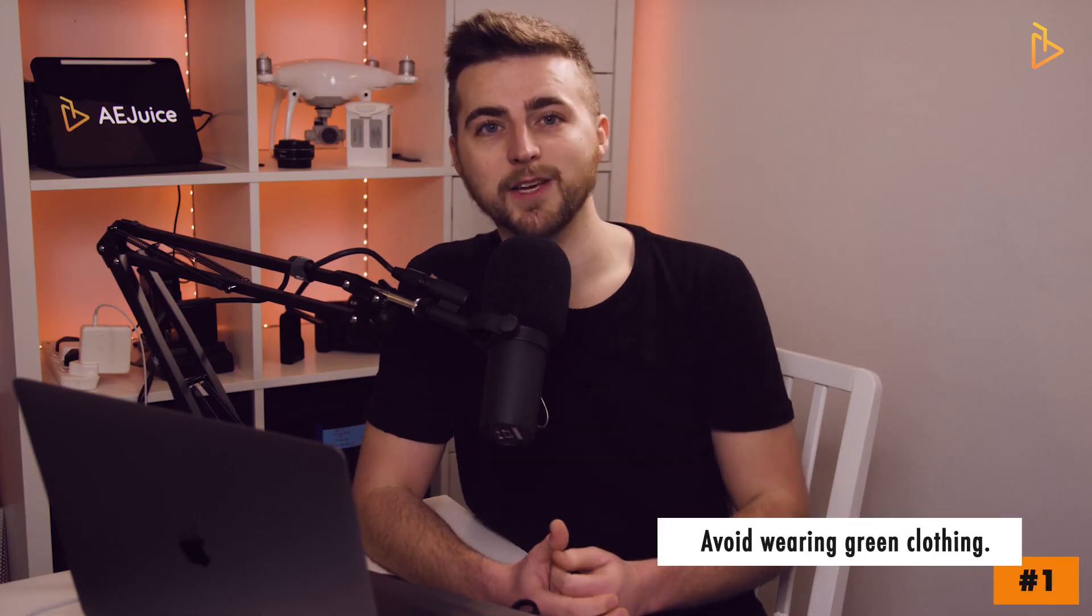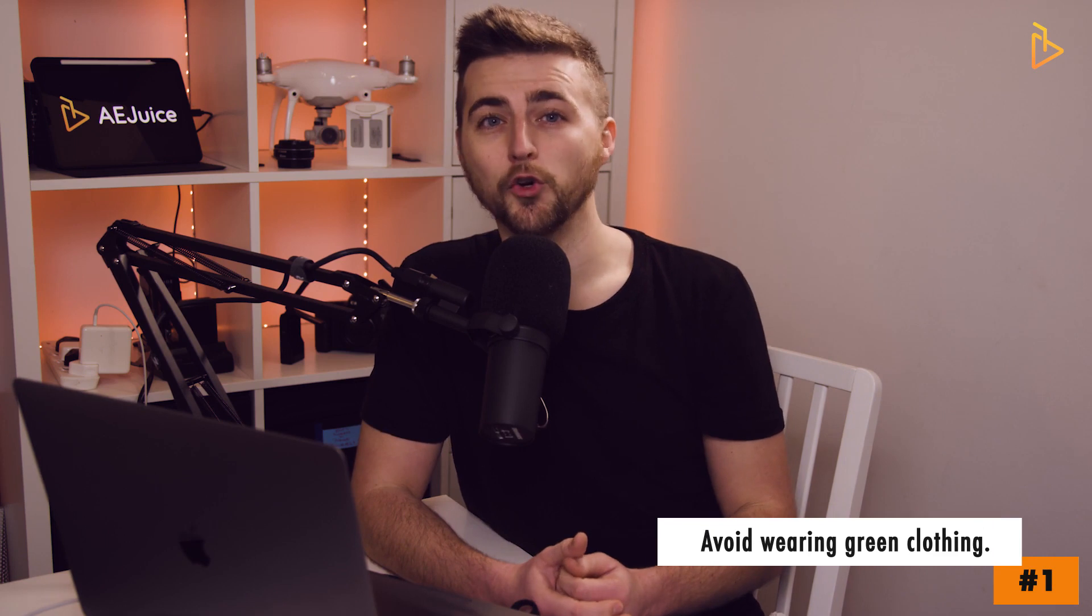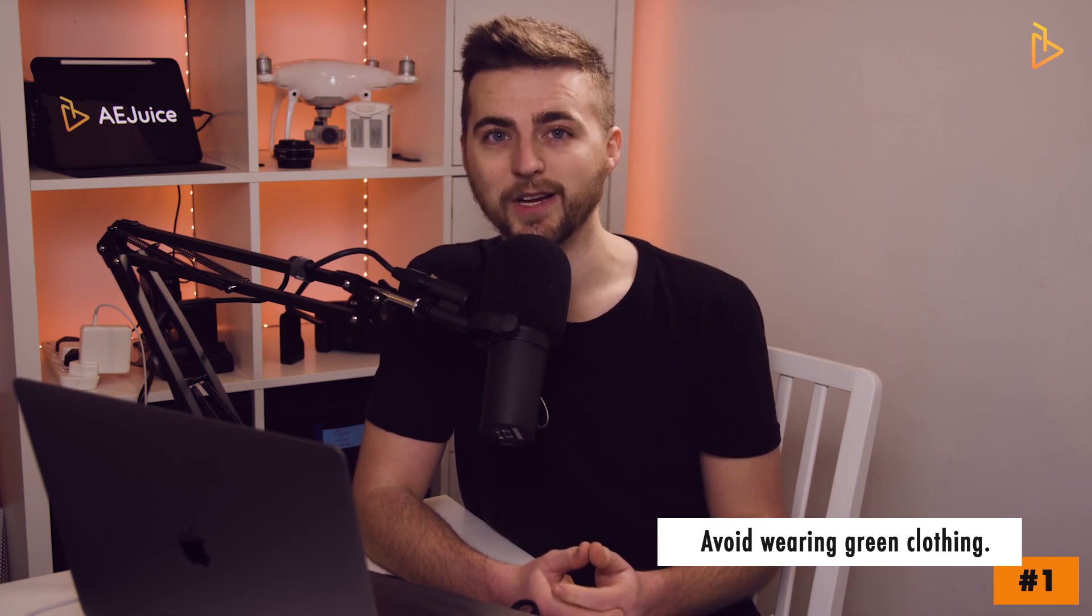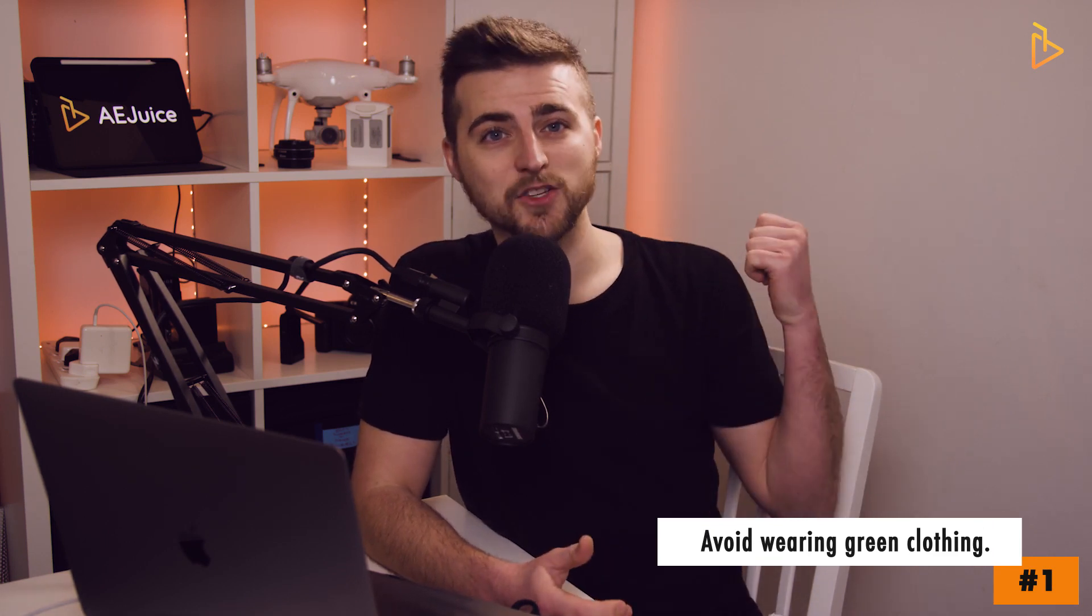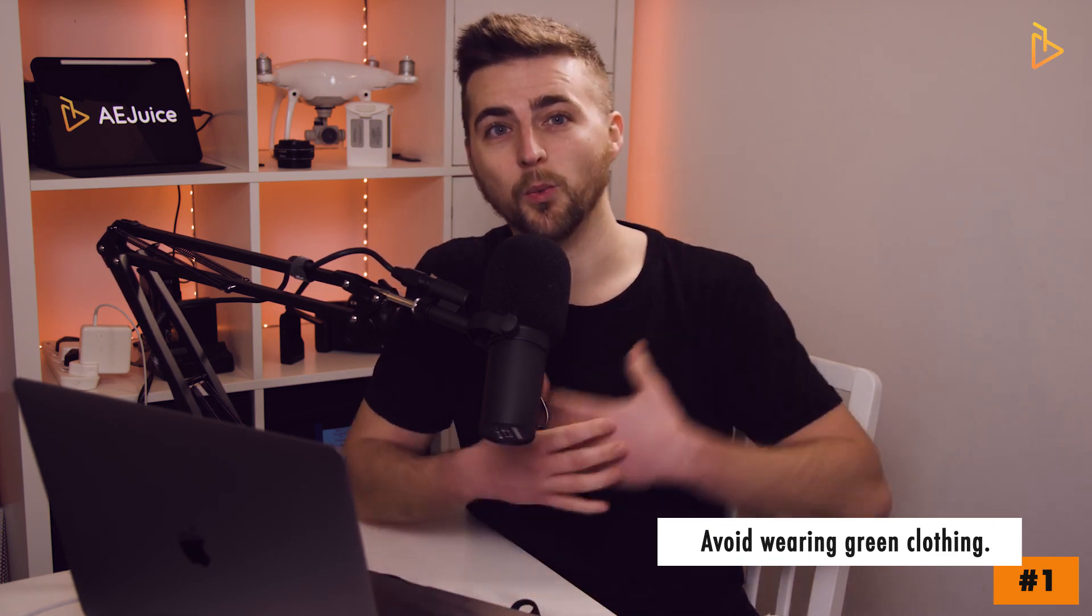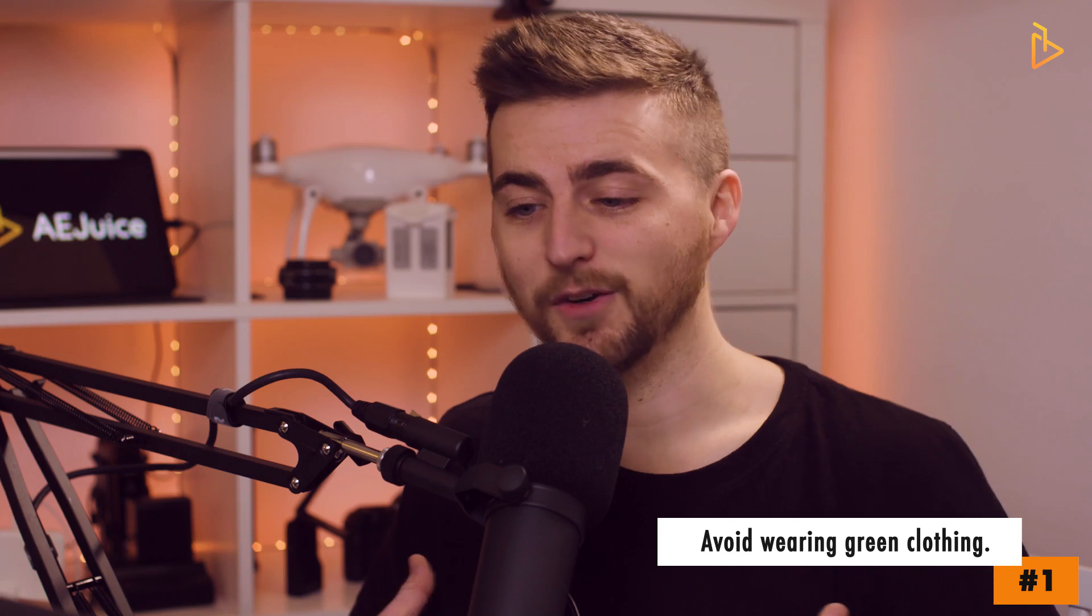Before we jump into Adobe Premiere and start to edit our green screen footage, there's a few tips that I have to give you before you shoot your footage in order to pull a clean key from the green. First of all, you want to make sure that you're not wearing any green clothing. If you're shooting against a green screen and you're wearing green, unfortunately your clothing is just going to completely disappear. So you want to make sure you're wearing a color that is far from green.